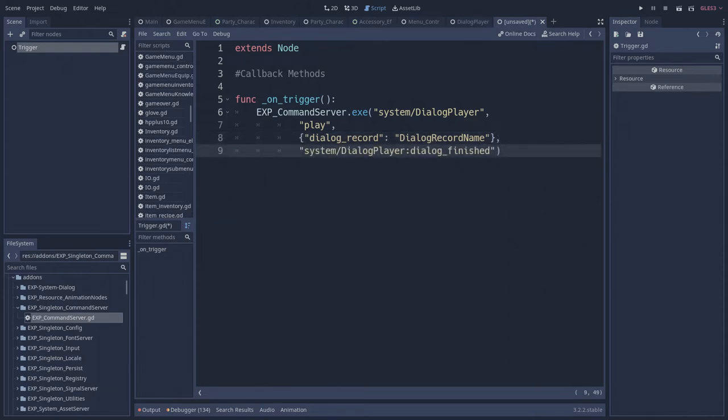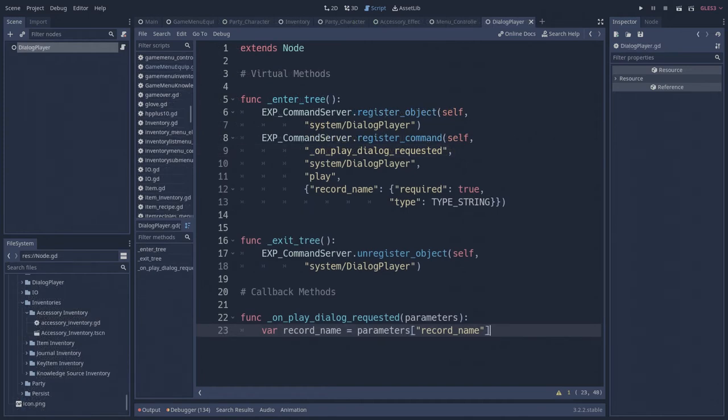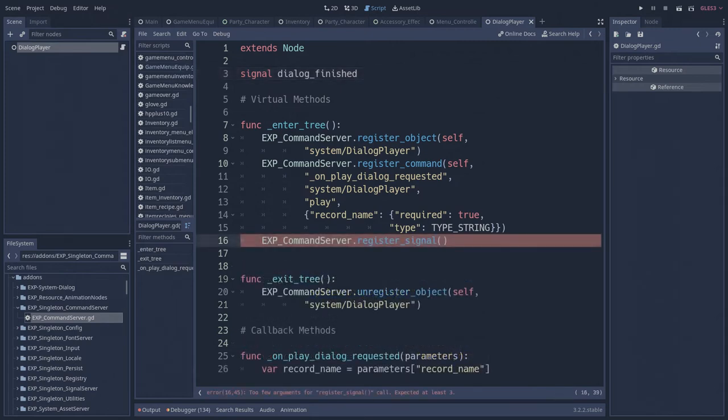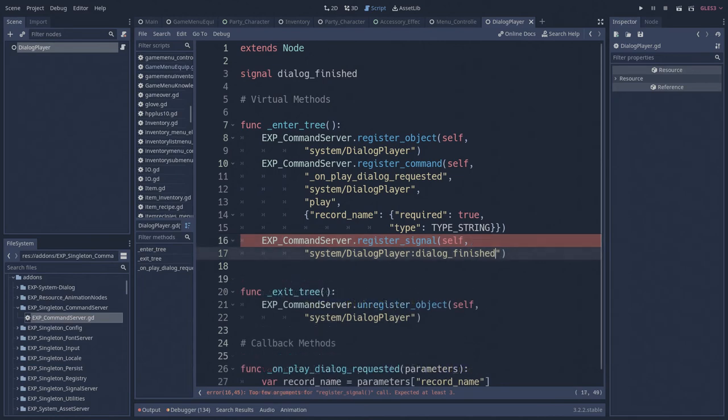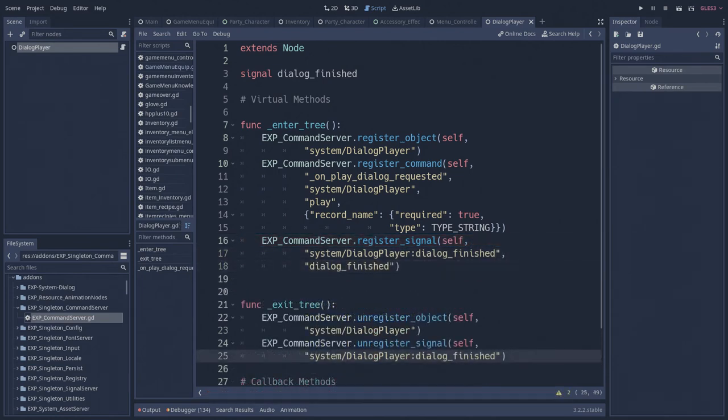An optional yield signal can be provided if you want to wait for a command to be completed before moving to the next command. For the yield signal to work, the object which emits the yield signal must register and unregister the signal with the command server when it enters and exits the scene tree.